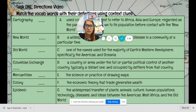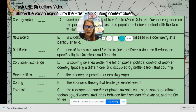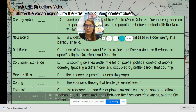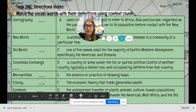D says: 'a country or area under the full or partial political control of another country, typically a distant one, and occupied by settlers.' We know the settlers lived in the colony, so that is colony. Colony is D.